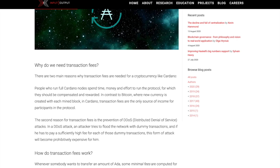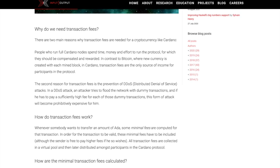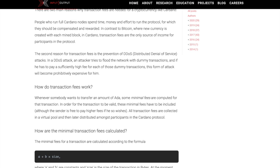The second reason for transaction fees is the prevention of a DDoS attack — a distributed denial of service attack. In a DDoS attack, an attacker tries to flood the network with dummy transactions, and if they have to pay a sufficiently high fee for each of those dummy transactions, this form of attack becomes prohibitively expensive. Whenever somebody wants to transfer an amount of ADA, some minimal fees are computed for that transaction. In order for the transaction to be valid, these minimal fees have to be included. All transaction fees are collected in a virtual pool and later distributed amongst participants in the Cardano protocol.